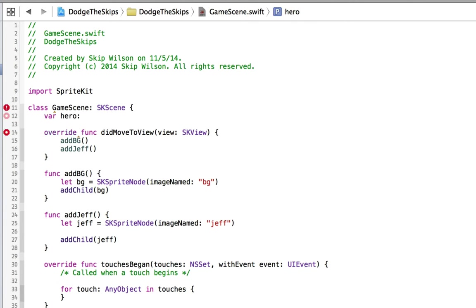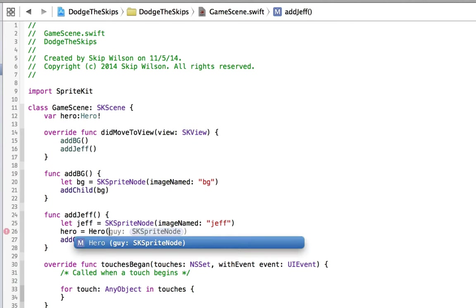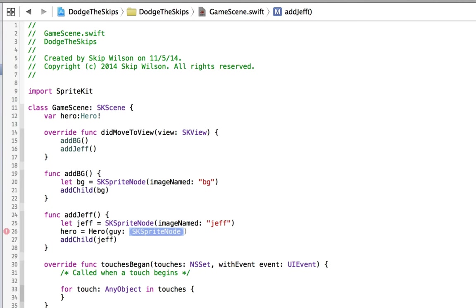And here we can say hero is equal to a new hero, and the guy, which is we're holding the sk.sprite node so that we can reference that later, it's going to be equal to Jeff, which is only a local variable.